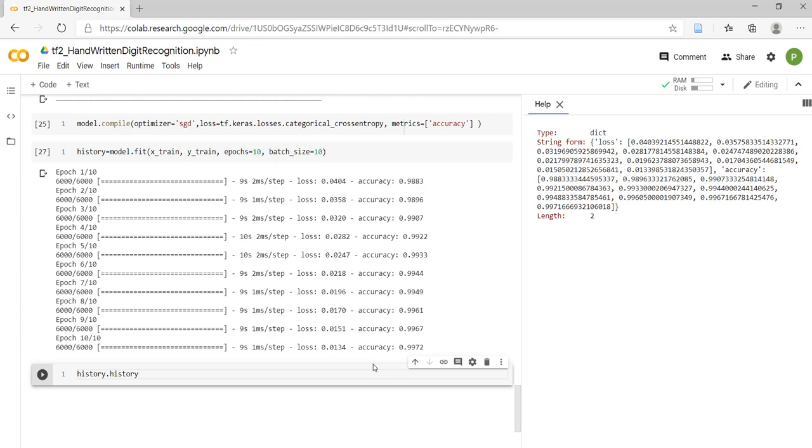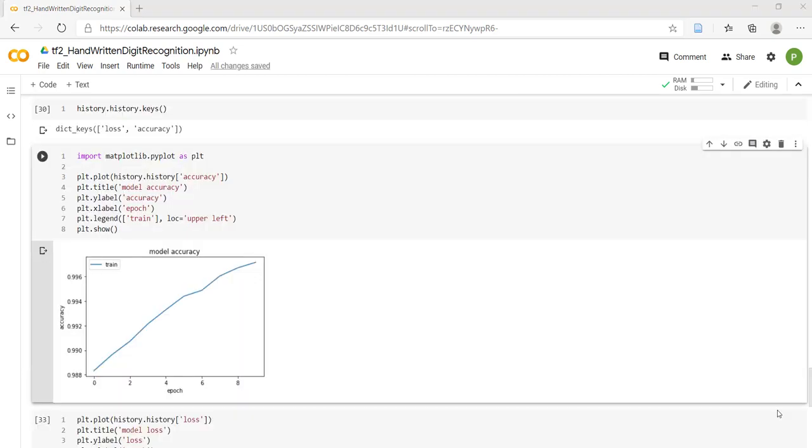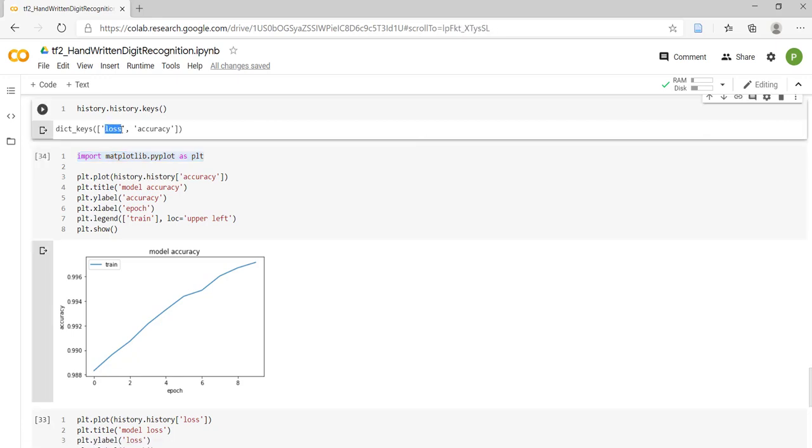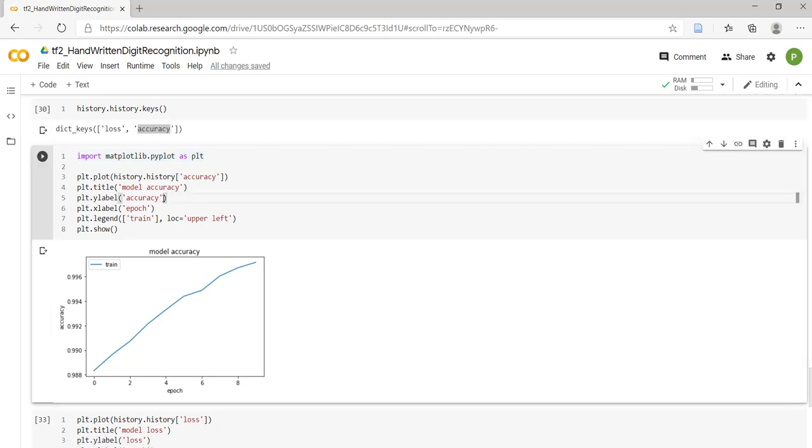Now let's see how to use this for plotting the graph. For plotting the graph, we have used matplotlib. Let's import that: import matplotlib.pyplot as plt. Now, whatever values we have received in keys loss and accuracy, we have to use those values while plotting the graph.